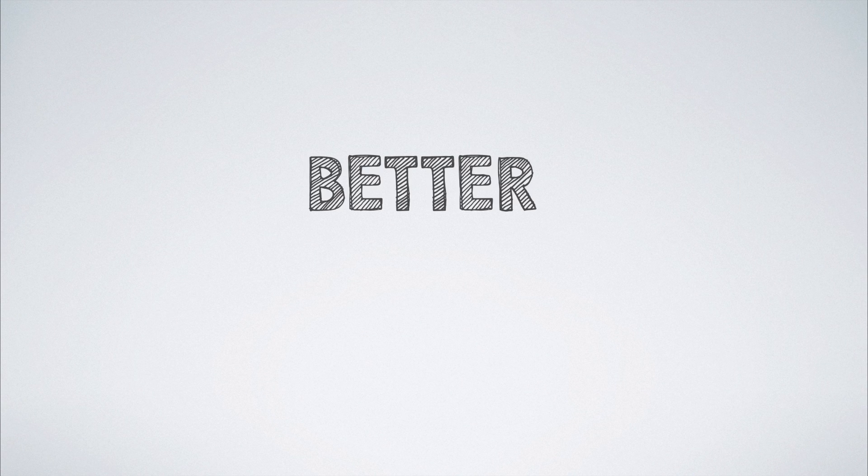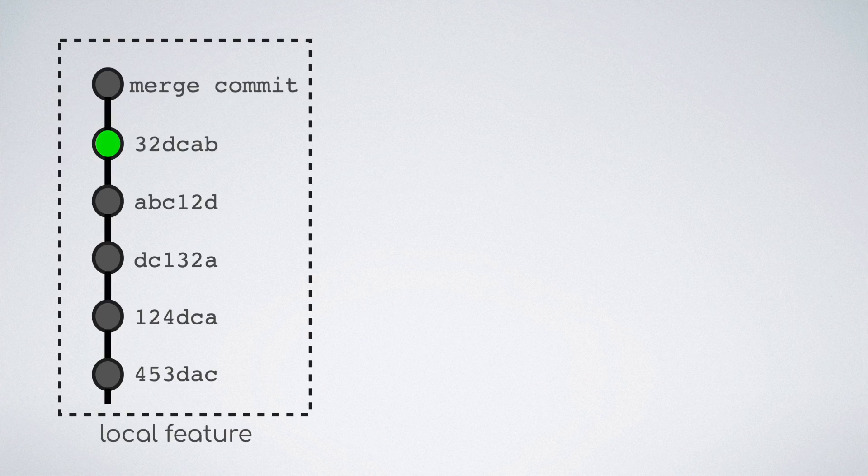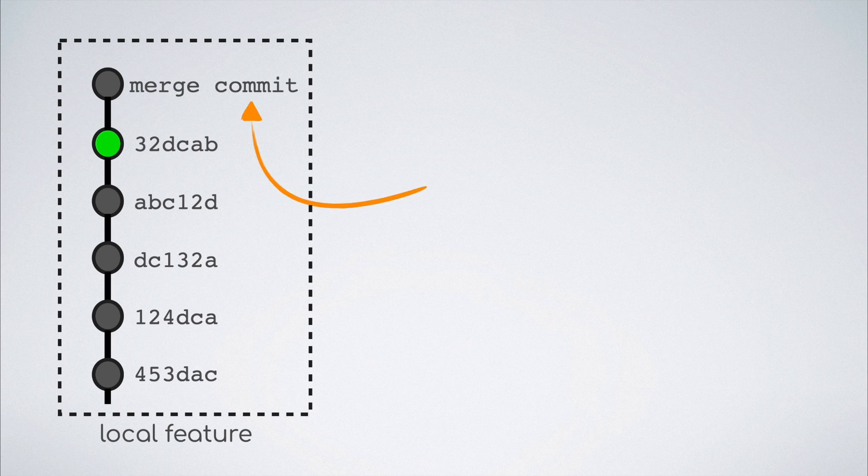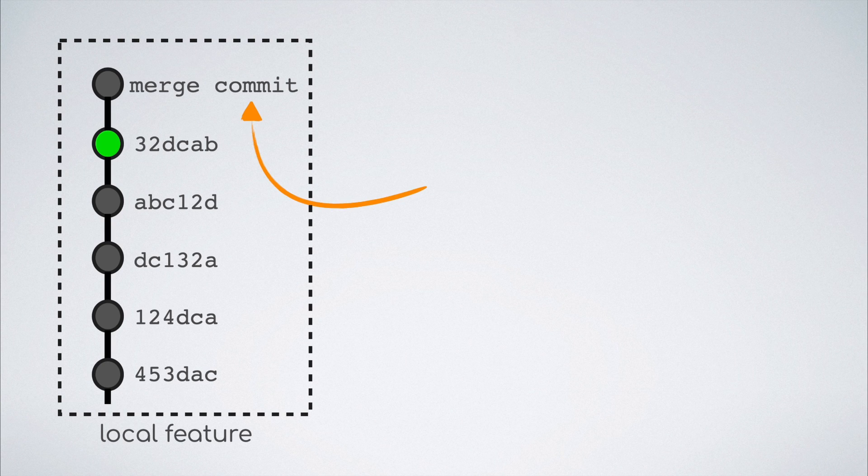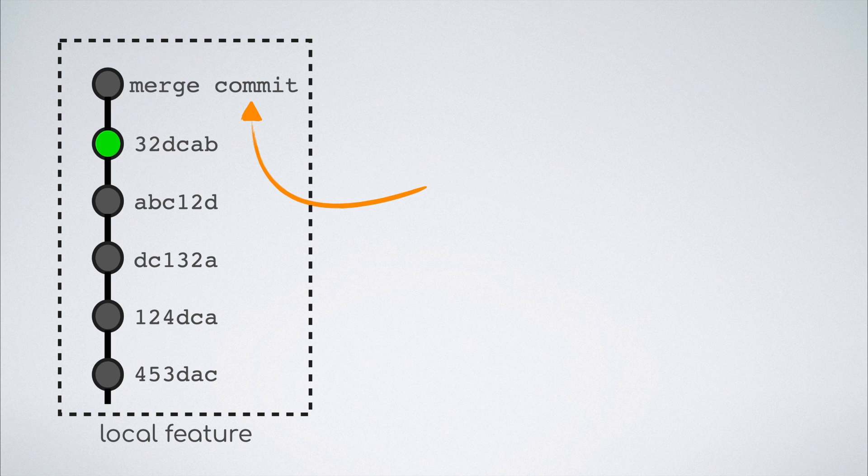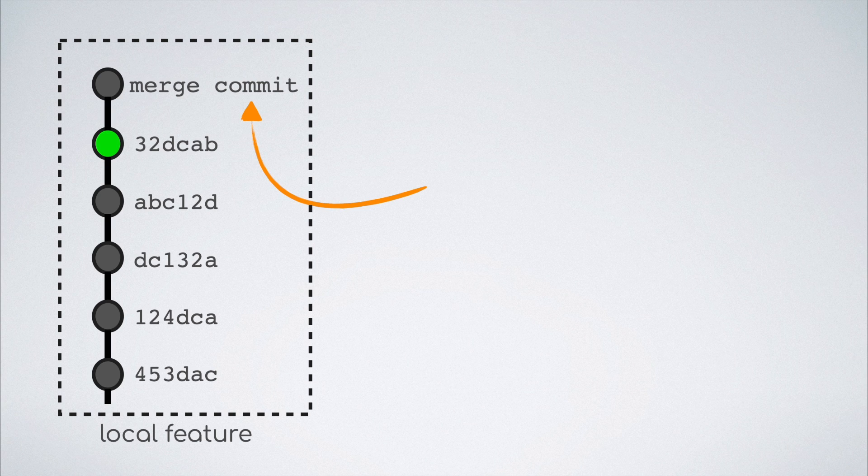But there is a problem with this solution. It creates an unnecessary merge commit in the local feature branch for no reason at all. The merge commit makes sense when a branch is merged into a different branch after a successful code review but this is just a merge commit from the remote of the same branch into its local.